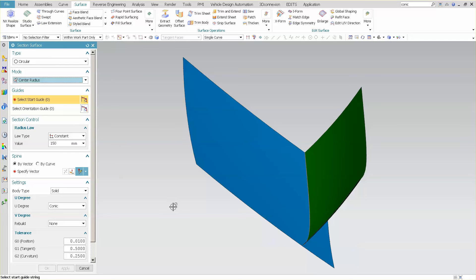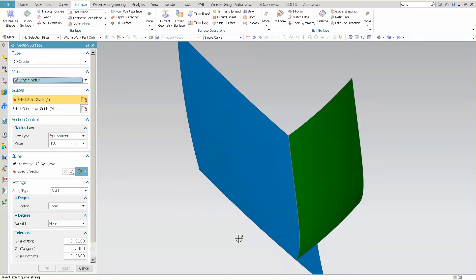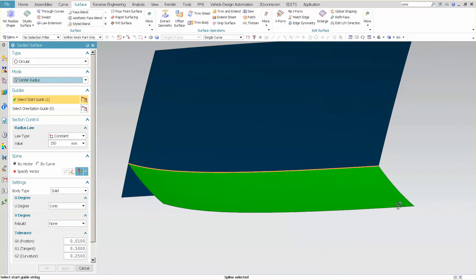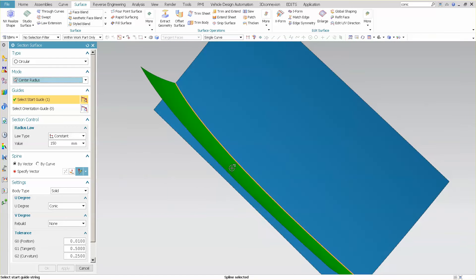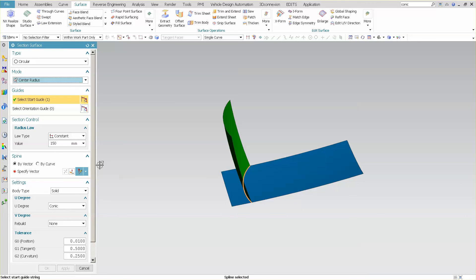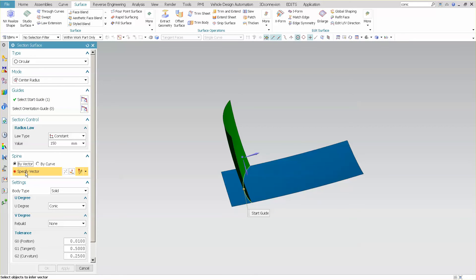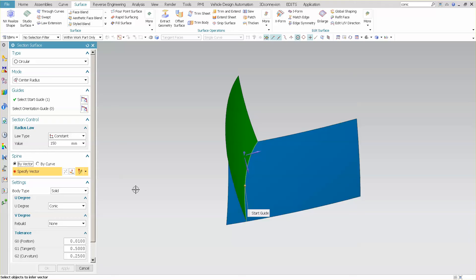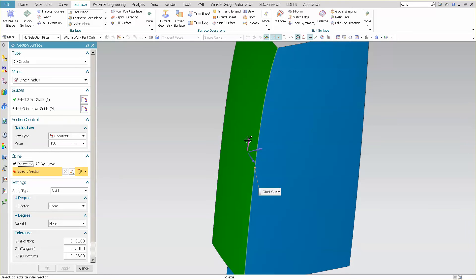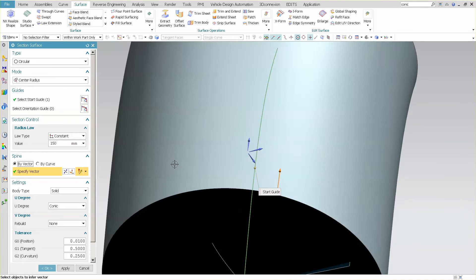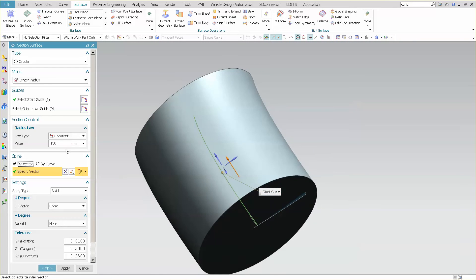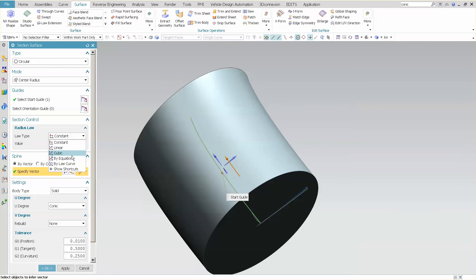So what this allows me to do here is specify my guide string, which is that theoretical, and then specify how I want to define my circle with a spine by a vector or by a curve. In this case, I'm just going to say by a vector and then I can specify the vector that I want. Pick my vector direction, and then now I'm going to specify the type of radius that I want.